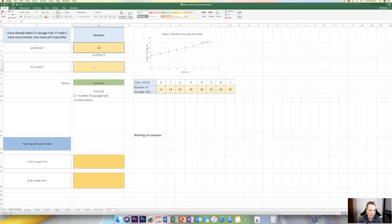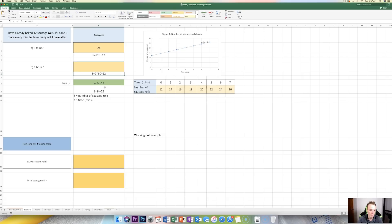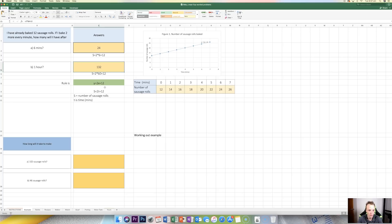What about 1 hour? Well, 1 hour is 60 minutes, so I'd have to extend the table through to 60 minutes, but the rule allows me to do this really quickly. s = 2 × 60 + 12. So I type the formula: equals 2 times 60, then add 12. And you can now see that I would have 132 sausage rolls after 1 hour.